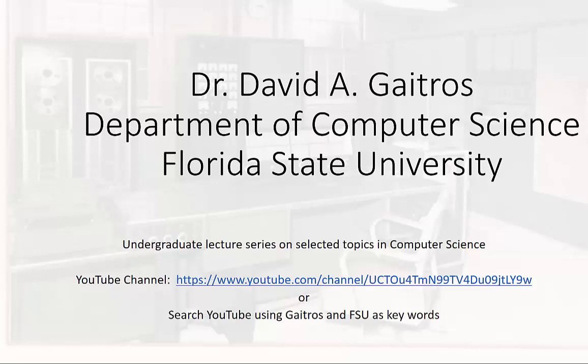Hello, this is Dr. David A. Gaitros, Department of Computer Science at Florida State University and I'd like to welcome you to my undergraduate lecture series on selected topics in computer science. You can find these videos and others at my YouTube channel at the URL listed below or you can simply go to YouTube and search using Gaitros and FSU as keywords. Now on to the lecture.